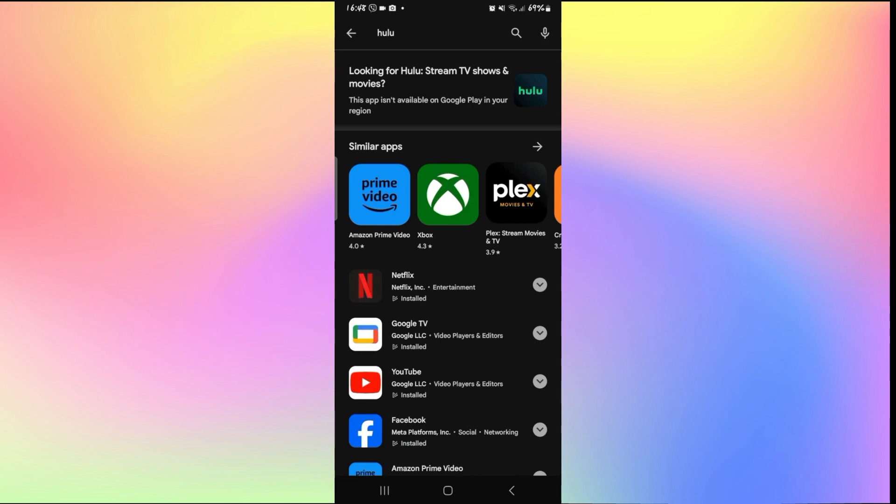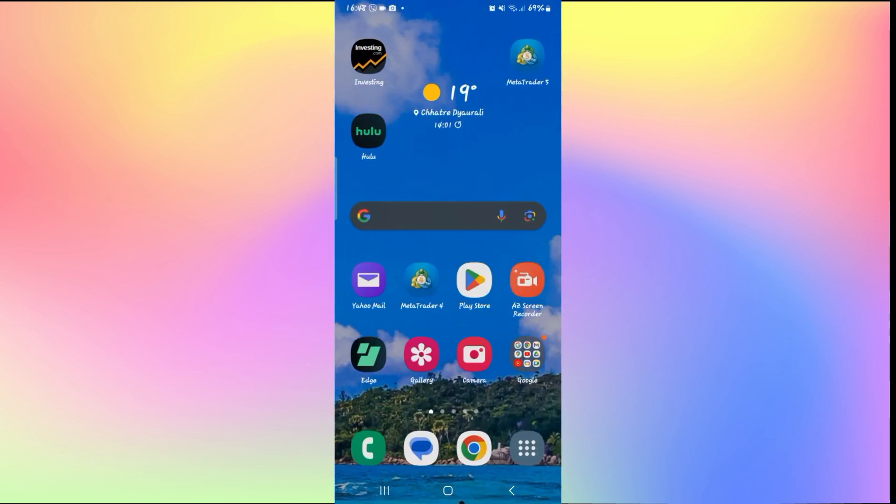Once you find the application, if you see an Update button instead of Open, then this means you will need to install the latest updates. Tap on the Update button and wait for a while until the installation is complete.